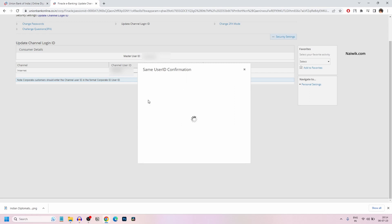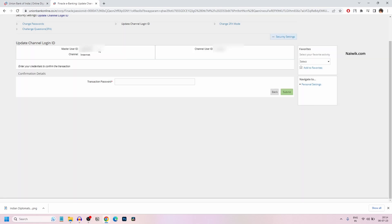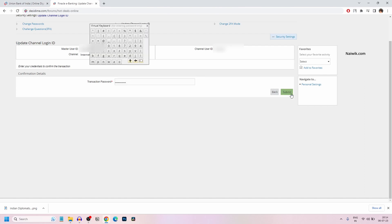Do you want to continue? Click on continue. Now it will show you the old user ID and the new user ID. To update the user ID, you need to enter your transaction password and click on submit.